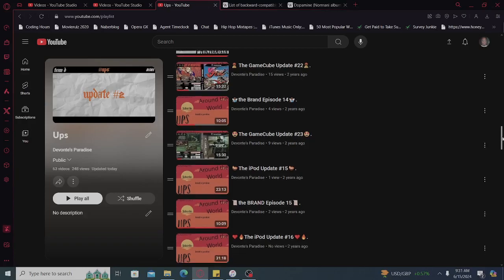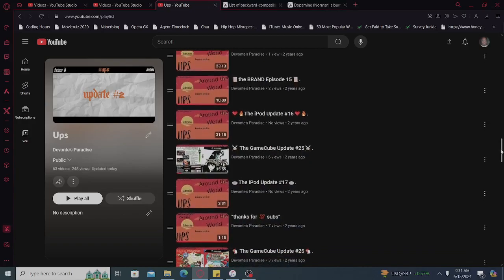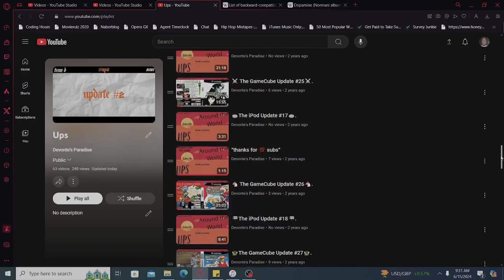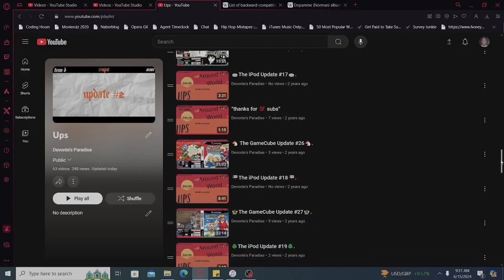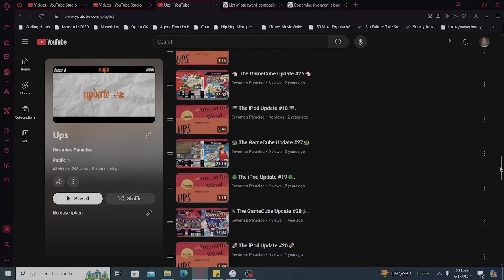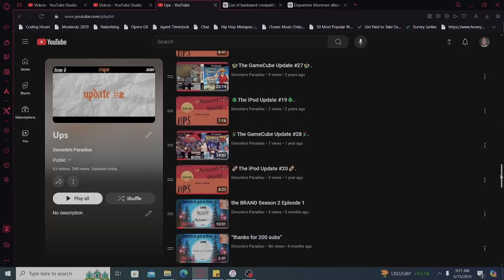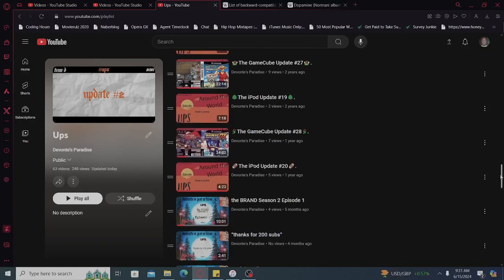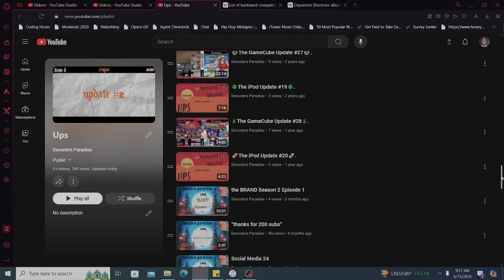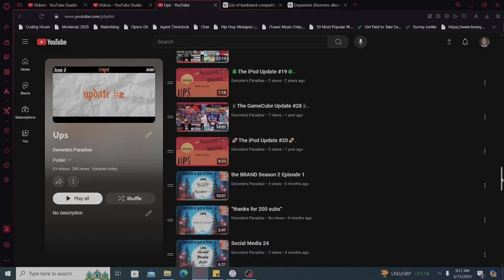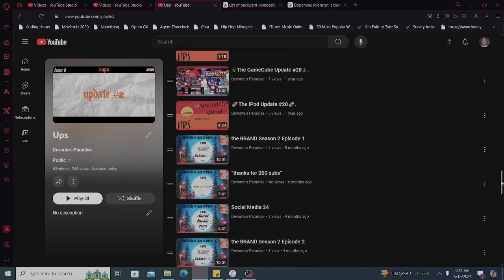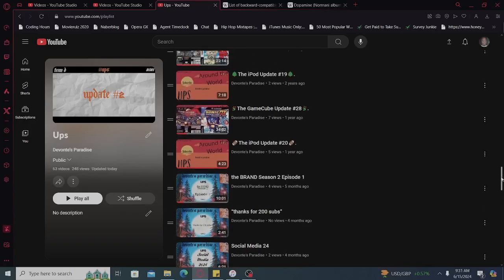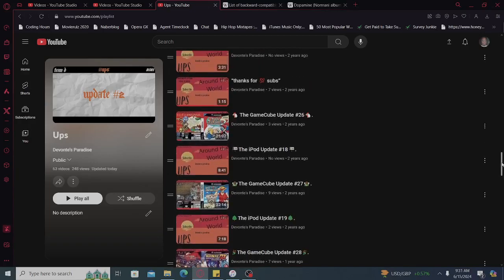We do have the GameCube updates, the brand, iPod, thanks for subs. I tried my shot at skits. I don't think they're that bad. My voice is kind of dry, my humor is kind of dry. I am getting better, understanding angles, possibly writing a script, having different outfits. The main focus right now is me, myself.